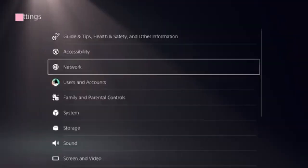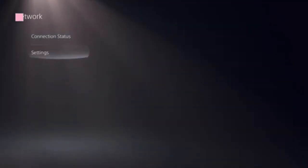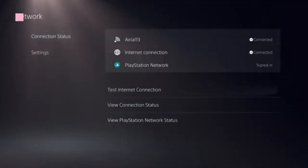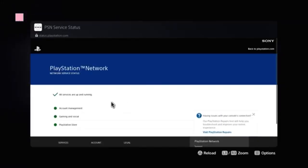Click on Settings and select Network. Now we need to look at this option: View PlayStation Network Status. Click on that. We're going to see a green checkbox present, and there's a green dot present in front of PlayStation Store.